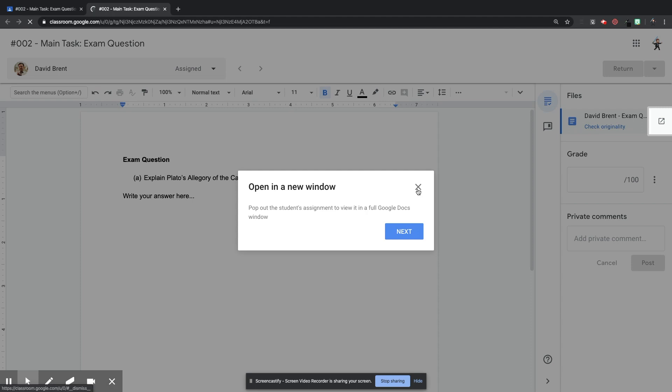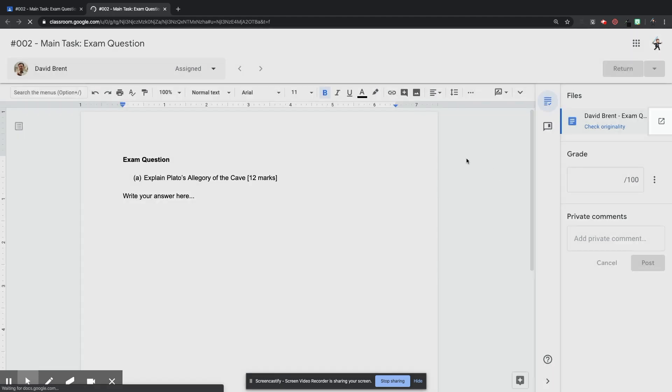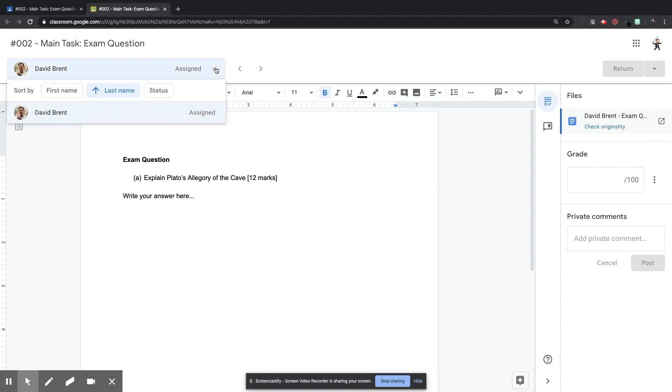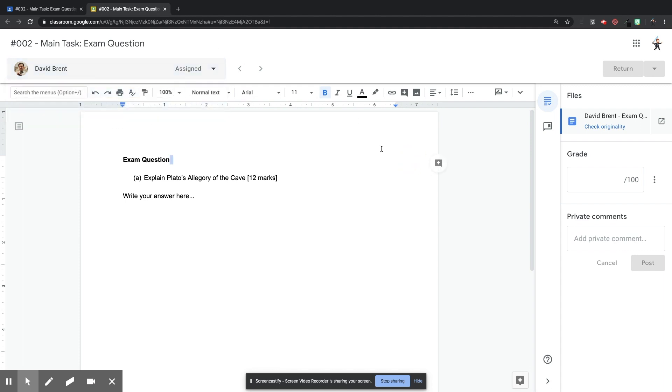So don't forget, as always, when you are viewing as a teacher a Google document that students are working in, you can, at the top, you've got the feature, the drop-down feature to move between students, so you can move between their work.